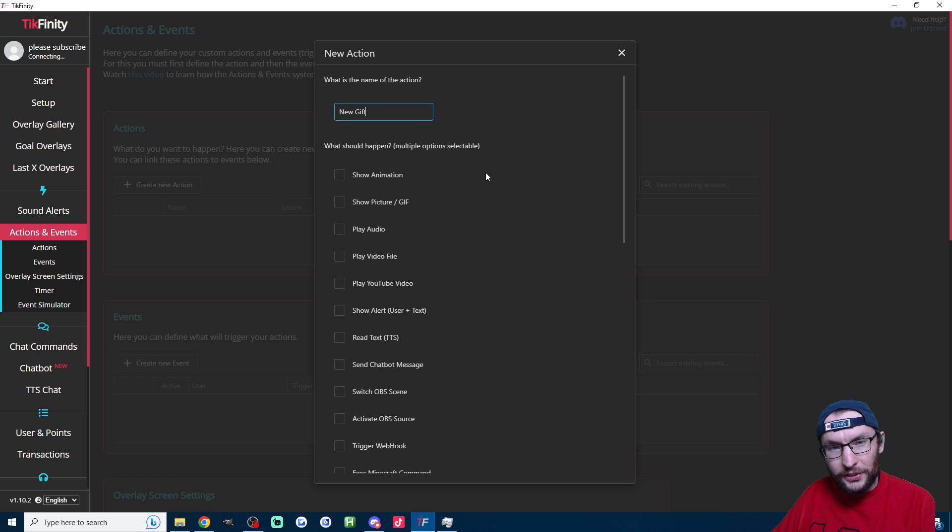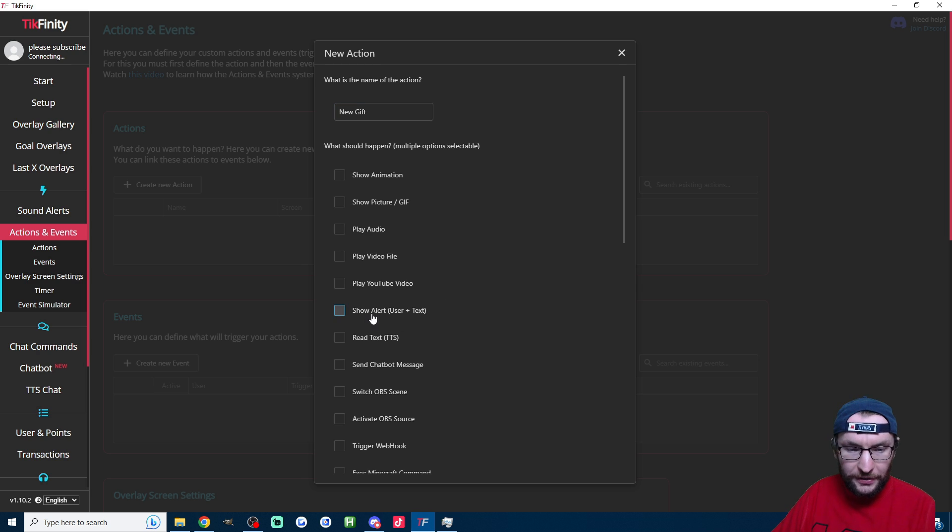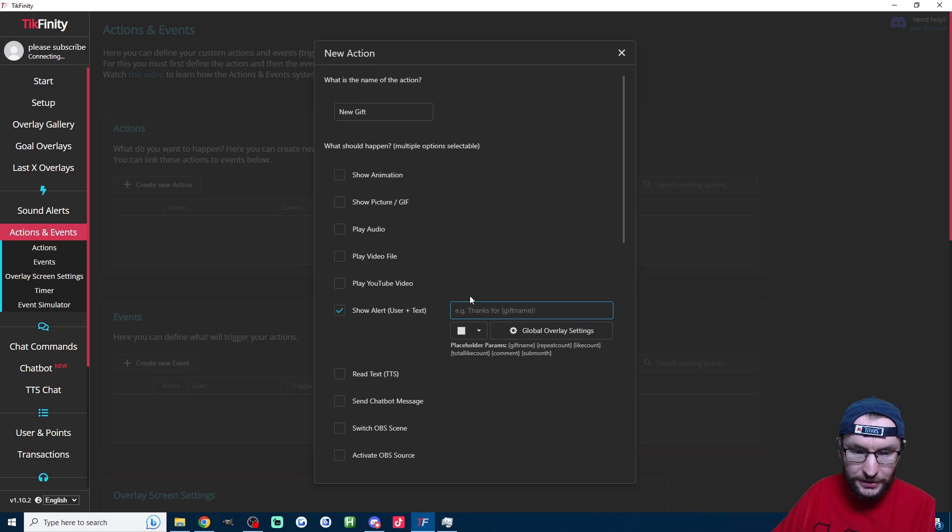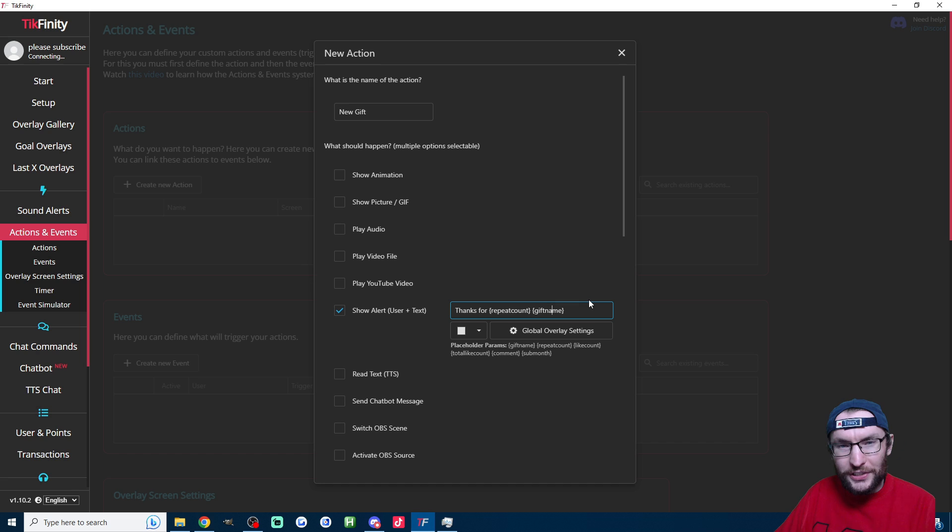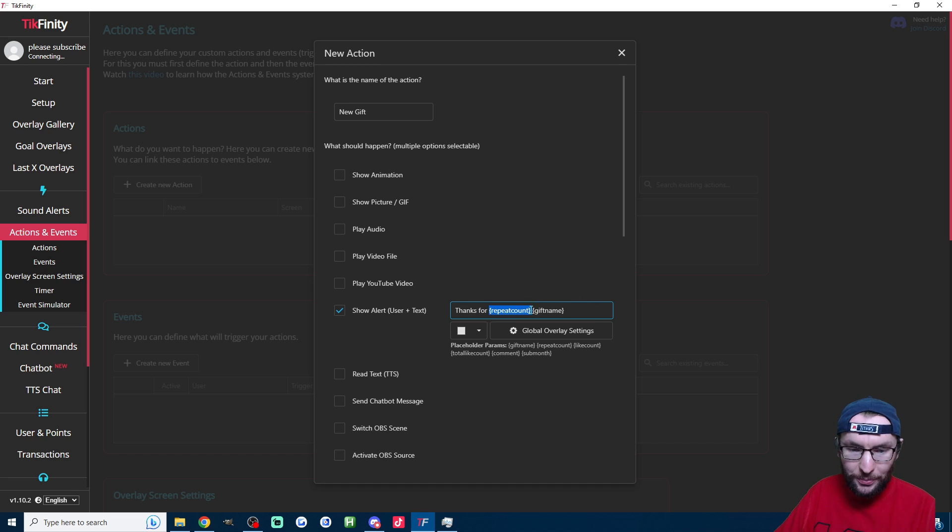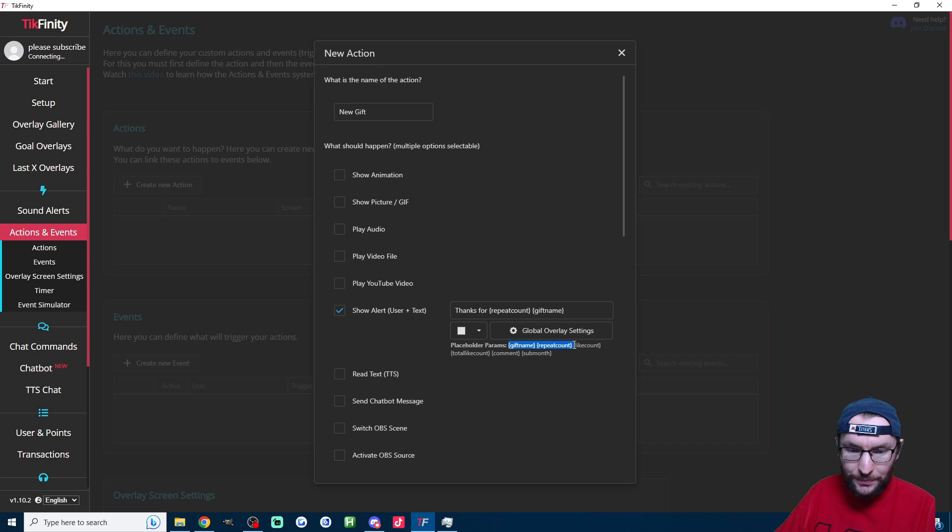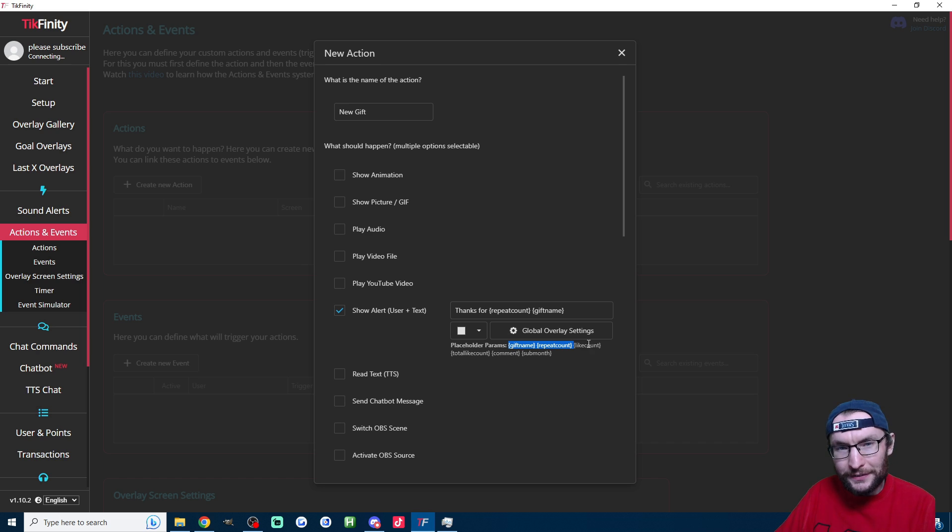As well as typing in the chat, we're going to show what gift you got on the screen. To do that we check the show alert user plus text box, and after checking that I'm now going to type into the box: thanks for [repeat count] [gift name]. You can copy and paste them from this section here.